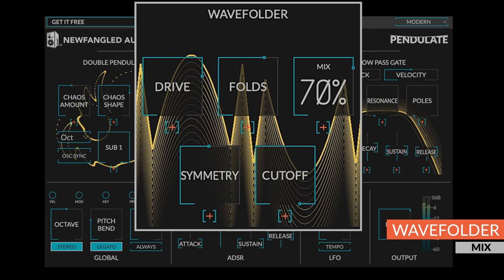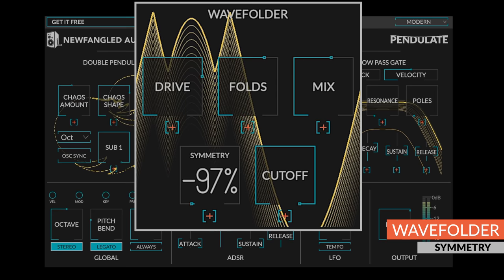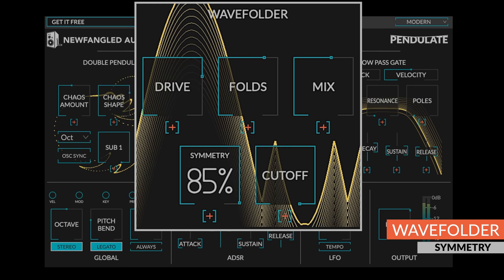The mix control fades between the folded signal and drive. Symmetry allows an offset of the wave folder. This powerful control can be used to add or remove even harmonics from the output, and sounds great when modulated.